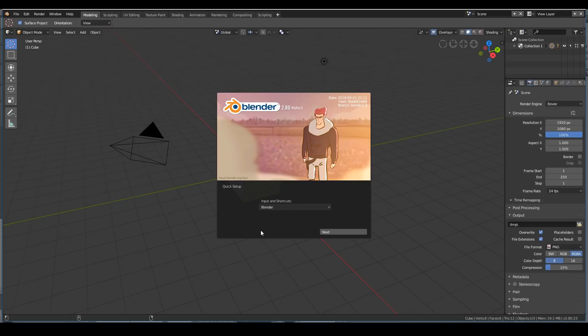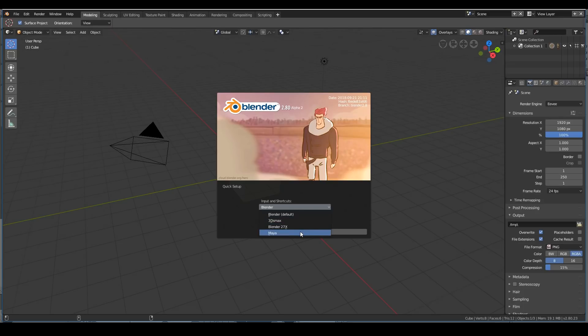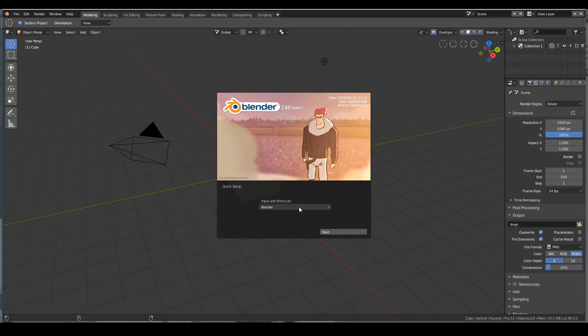If you're more comfortable with using the shortcuts and input of other 3D software like 3ds Max, the previous Blender 2.7, or Maya, you can select them. But I'm going to stick with the new Blender 2.8 because there's a lot of new changes that we're going to have to eventually get used to, because Blender 2.8 is the future.